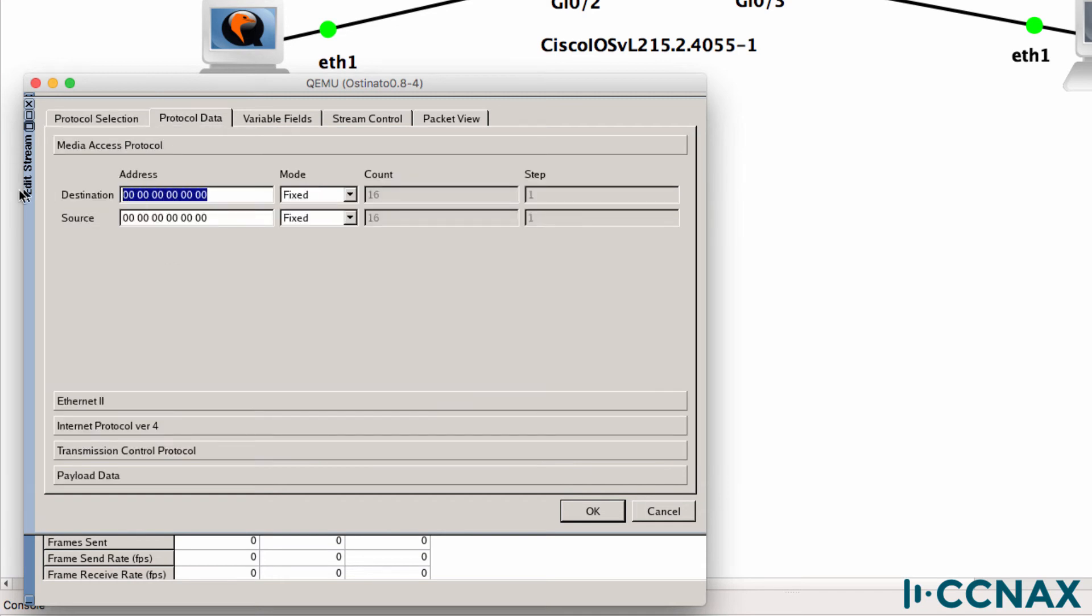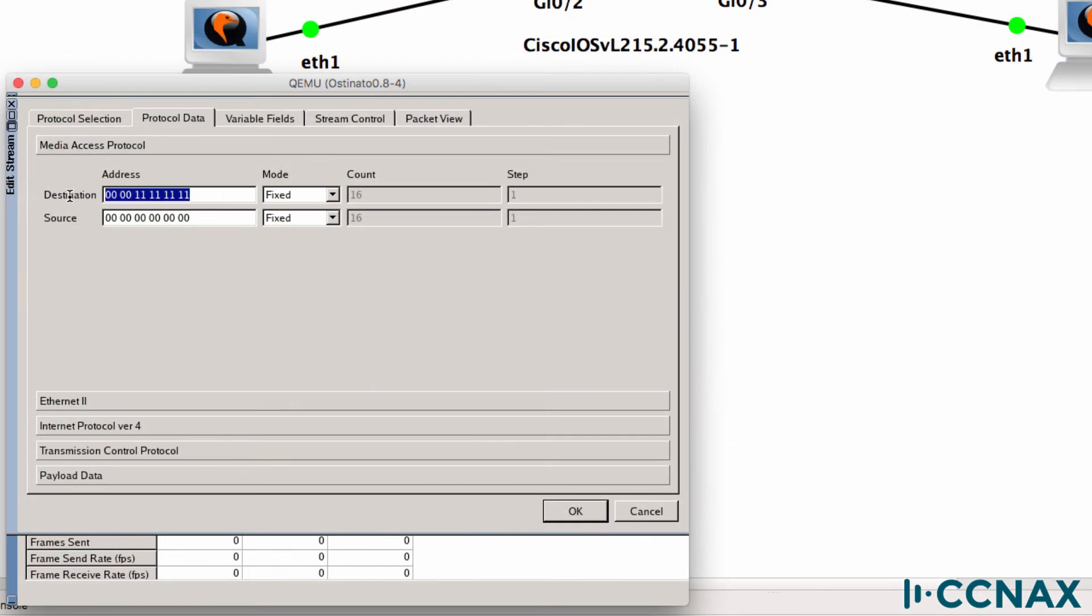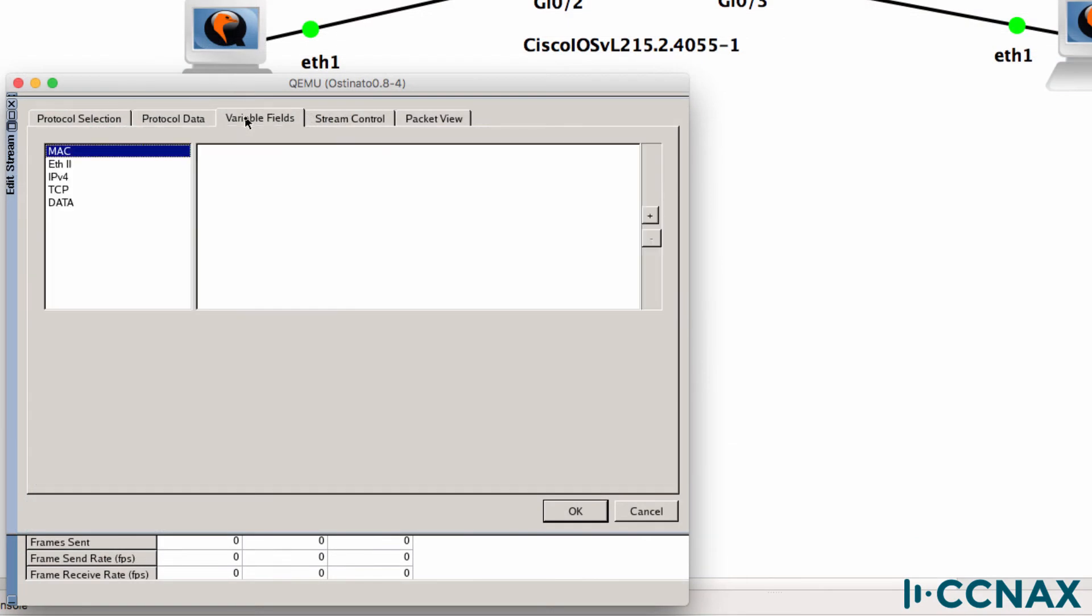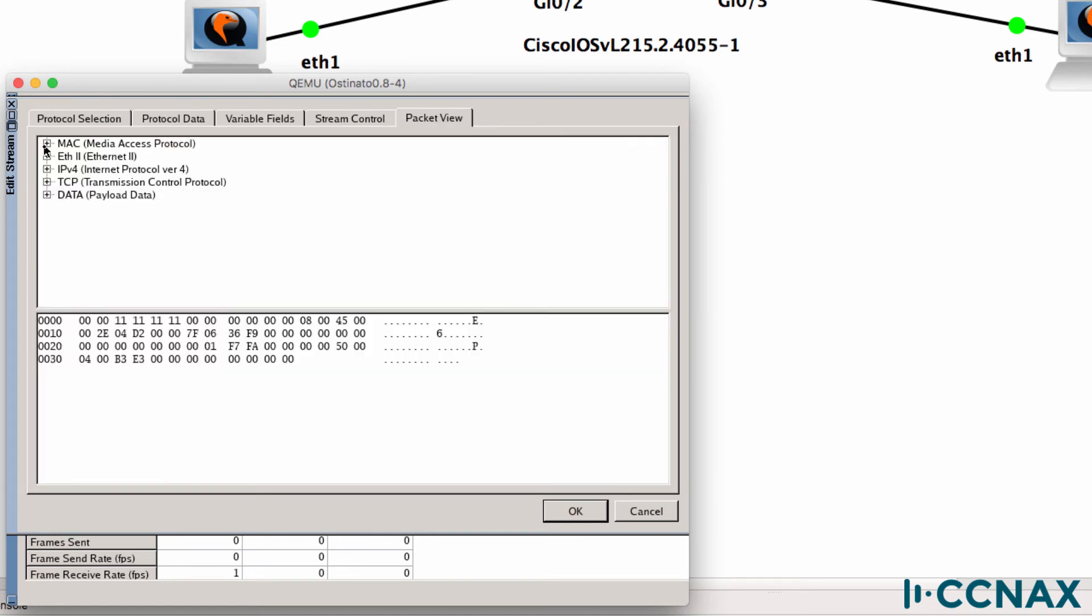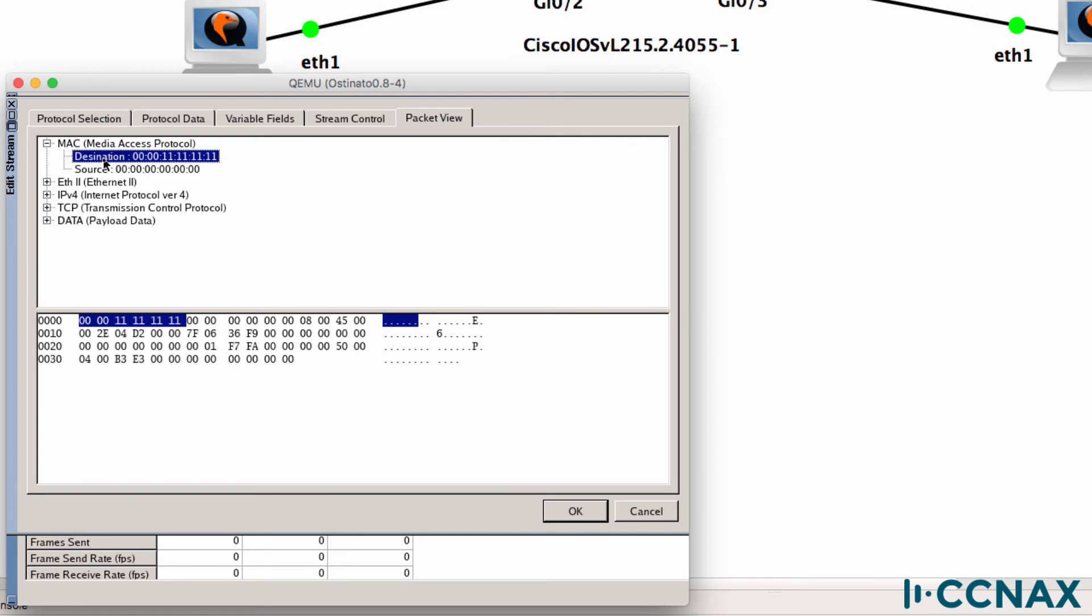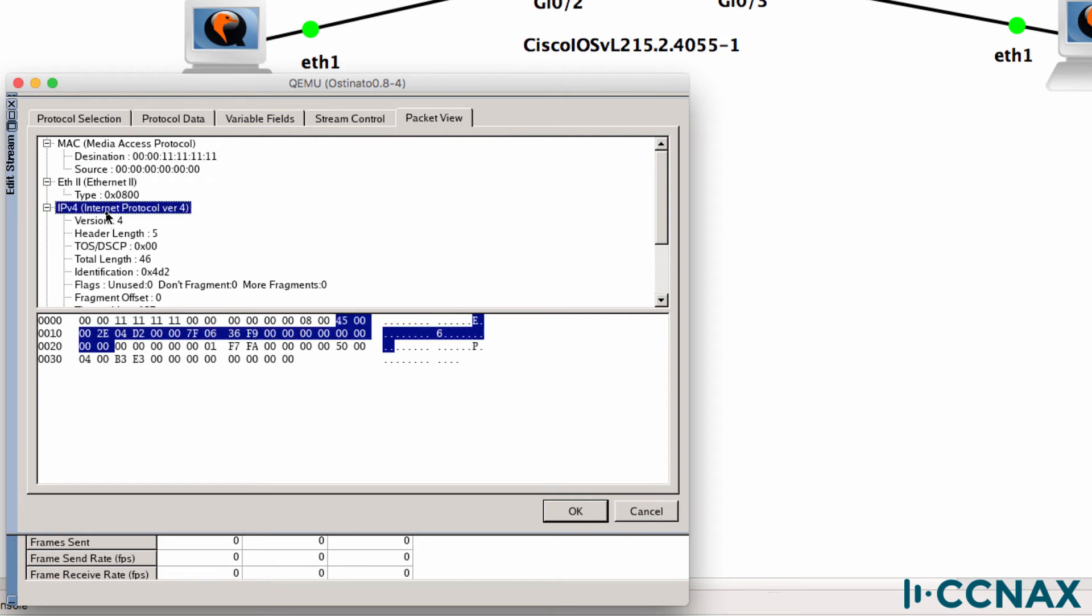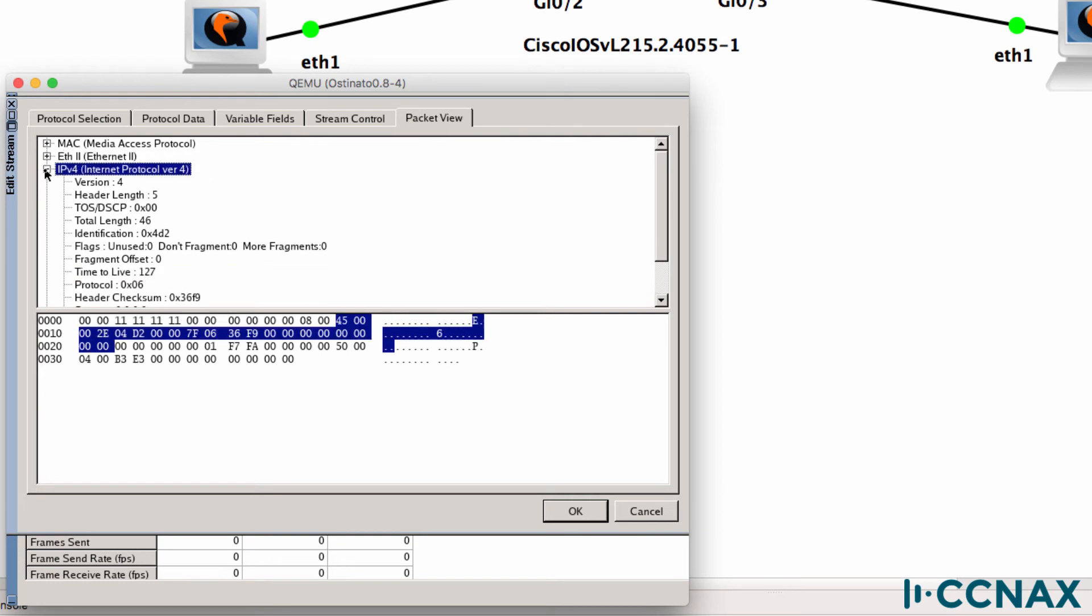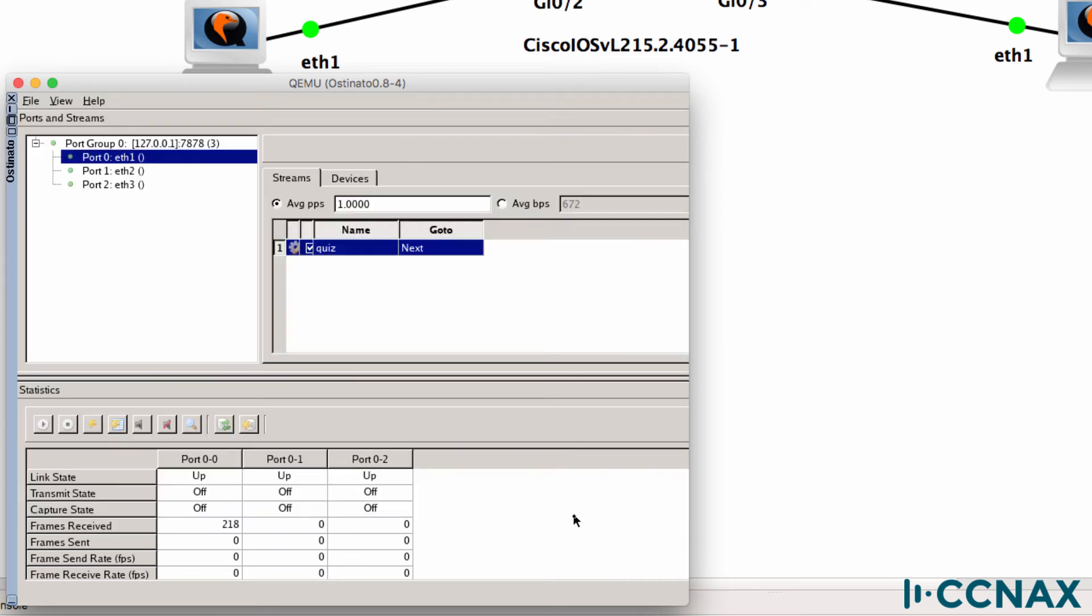And what I'm going to do is set the destination MAC address per our question. So we asked again, what happens when PC4 sends traffic to this destination MAC address? So that's the destination MAC address configured. What I'll do is send 100 packets. So again, destination MAC address is as follows. It's an Ethernet two frame, IPv4 at layer three. It's going to be TCP with some payload data.